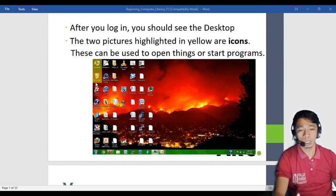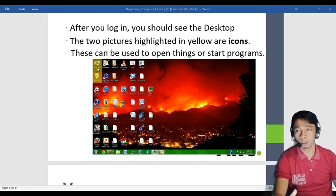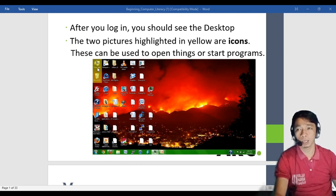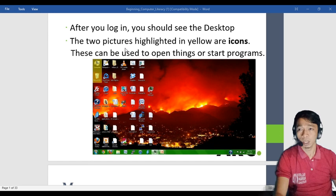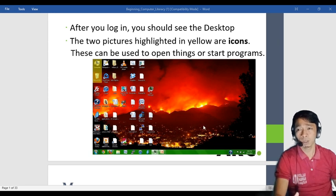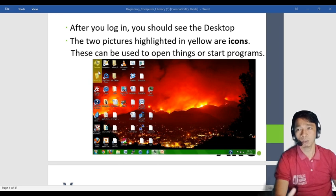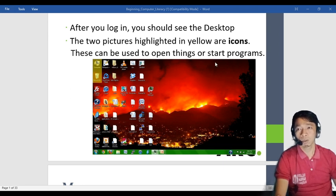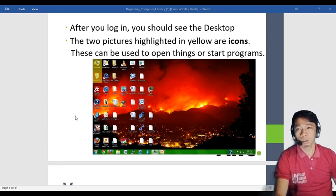This is the desktop view. The items highlighted in yellow are two icons that will always be present even after you reformat your computer — they are automatically installed. After you log in, you should see the desktop. The two pictures highlighted in yellow are icons — this is what icons look like. These can be used to open things or start a program.